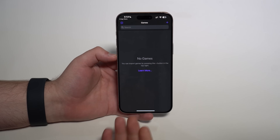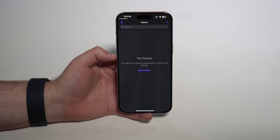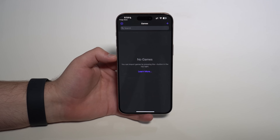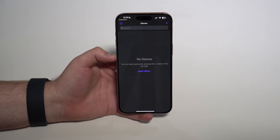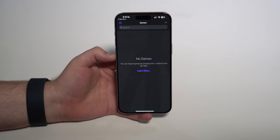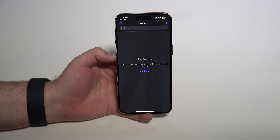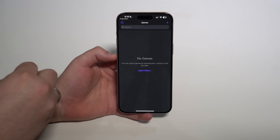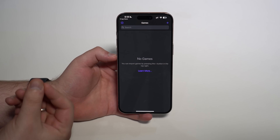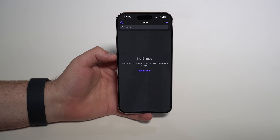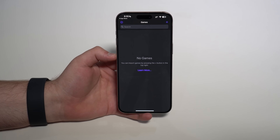Once you open Delta it'll be blank — no games — because we just downloaded it. To get games, we need ROM files. ROMs are the typical file types for retro games. There are two ways to get them. The recommended official way is to use a physical device called the GB Operator: you put your cartridge in and it converts it into a ROM file that you can then import into Delta.